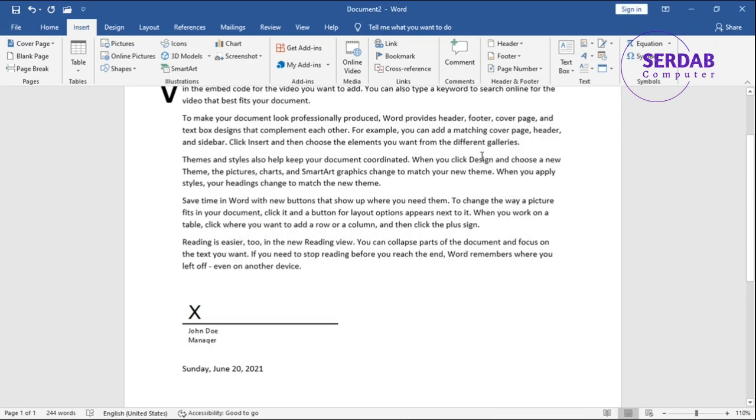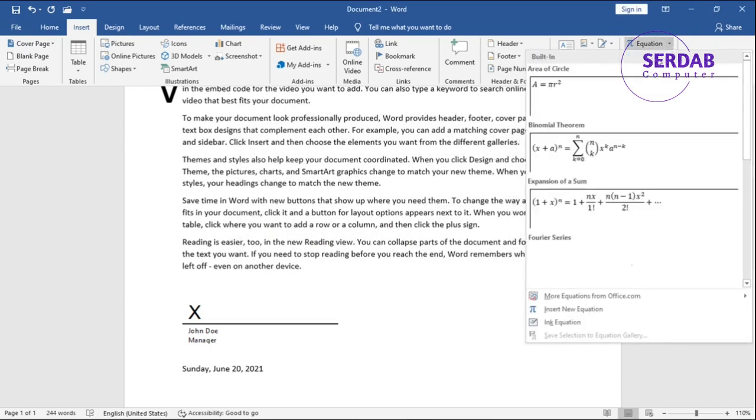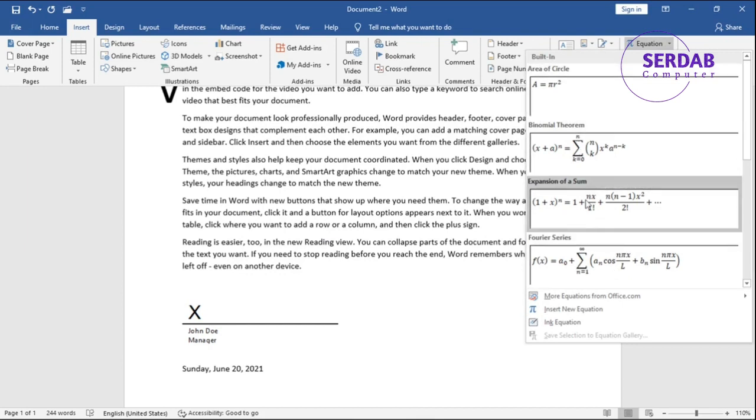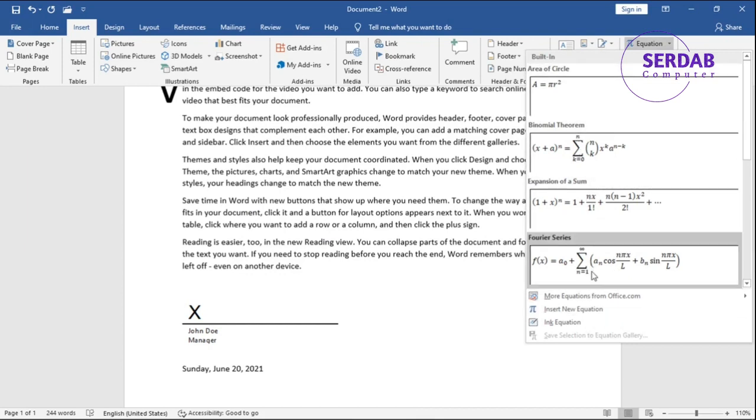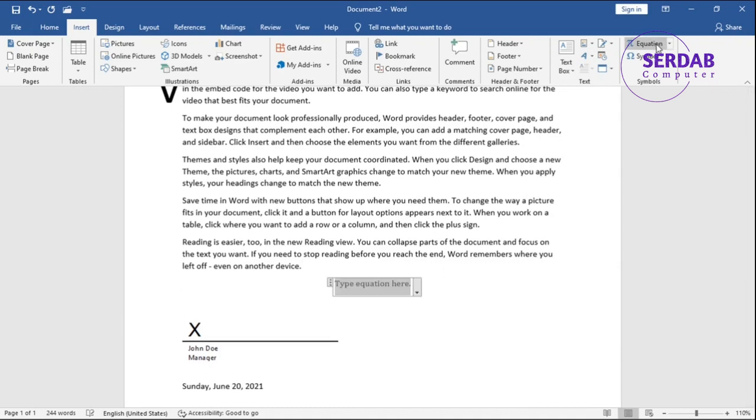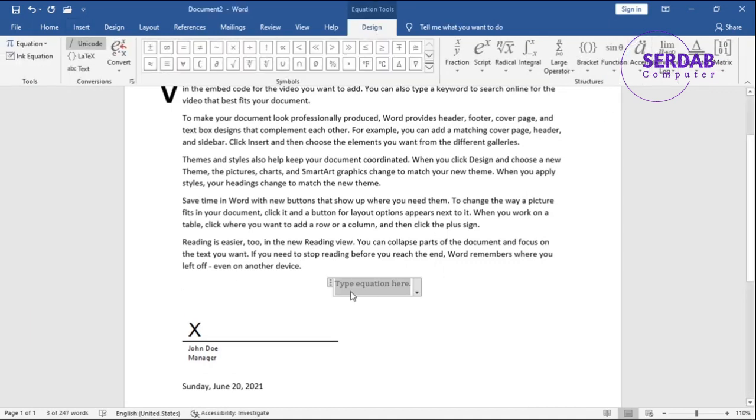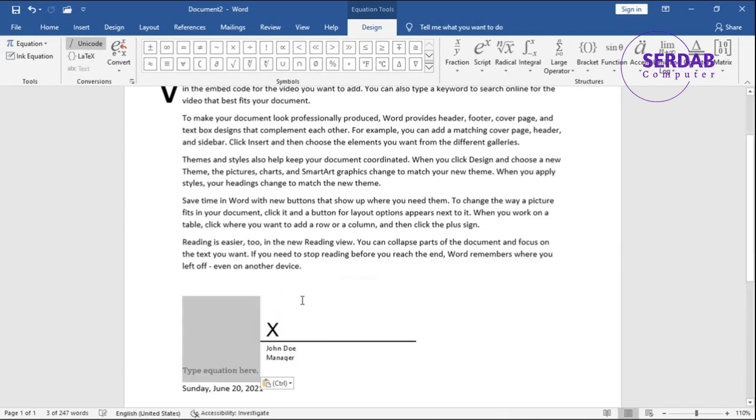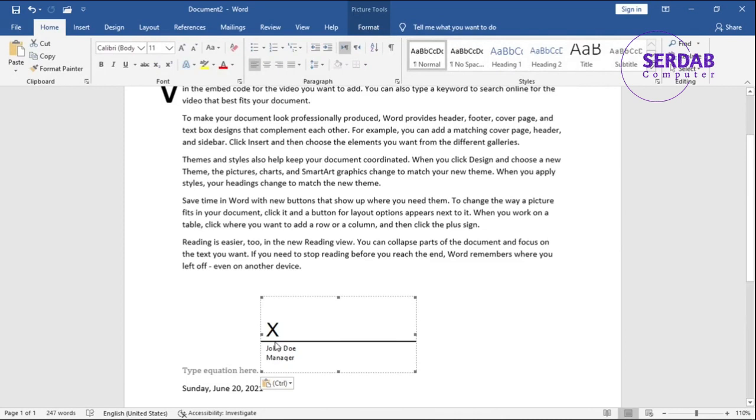Finally, we have Equations. So we can insert equations to Microsoft Word to any part. Now this is good for math people. They can click in here - this is Equation - and then they can bring any part they want. Let me delete this.